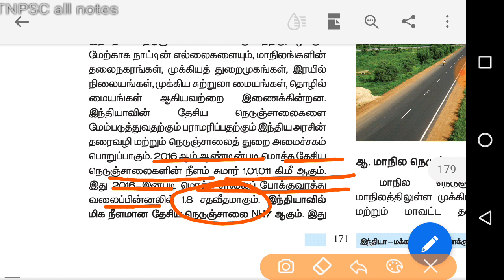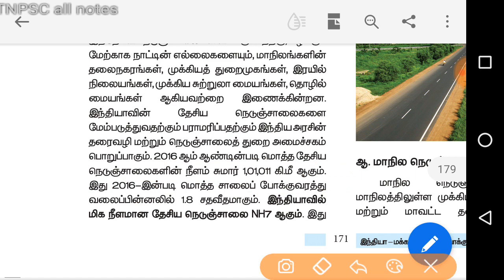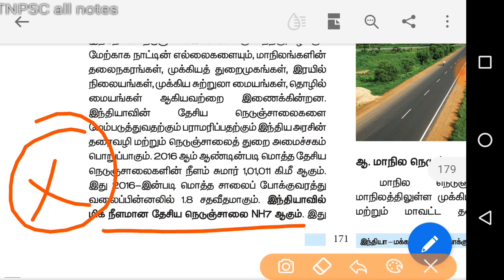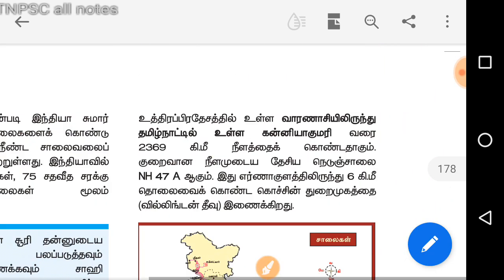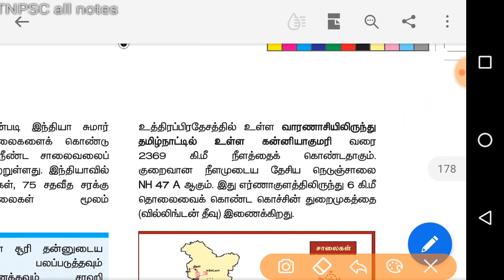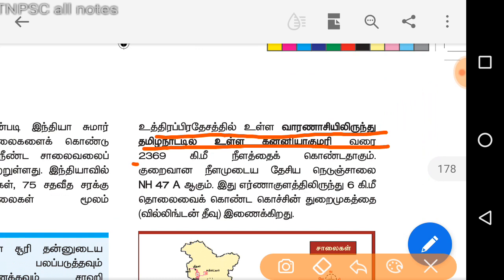And now, the second is NH7. So in India, the second is NH7. So this is how we refer to it. The 2,369 km is located in the United States reference as well. This is NH7.